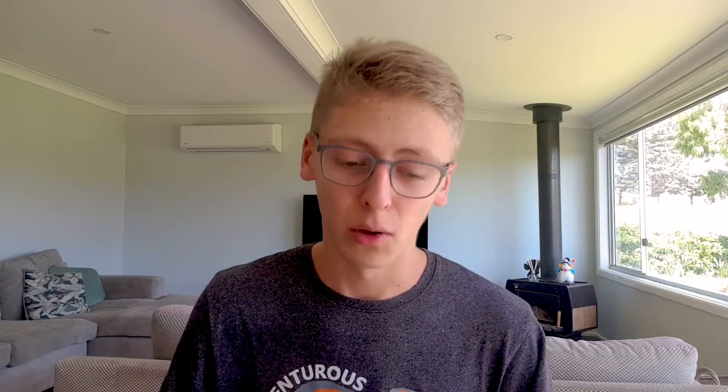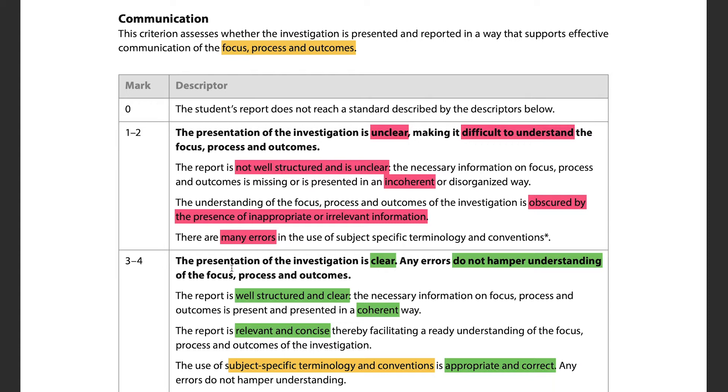The last criterion is communication, worth 4 marks. It assesses whether the investigation is presented in a way that supports effective communication of the focus, process, and outcome. Your IA must be clear and very easy to understand — markers have potentially 40 to 80 IAs to read and not much time. They will likely speed-read it, so if your IA doesn't make sense on first read, that's a problem.